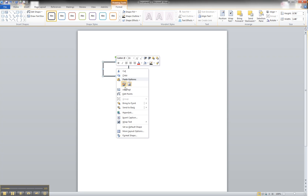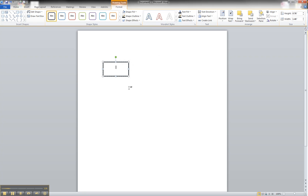You can right-click on it and add text. And put in your entity name.